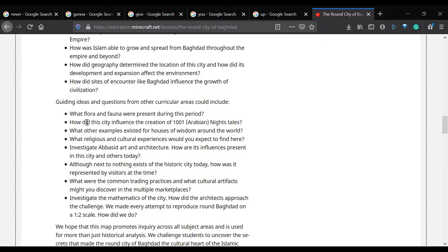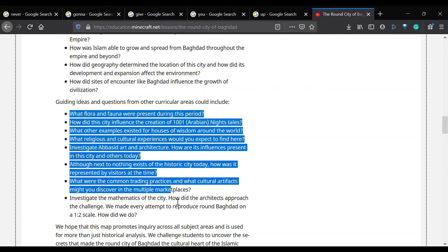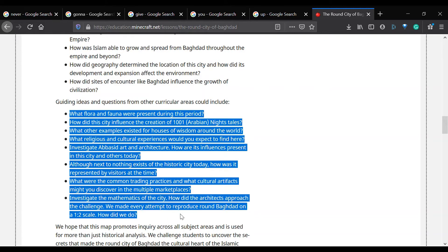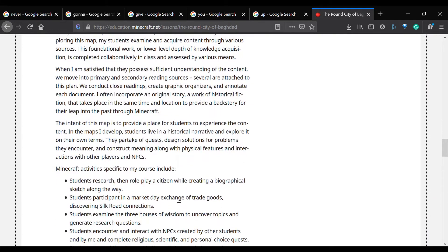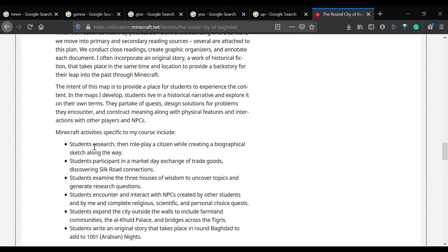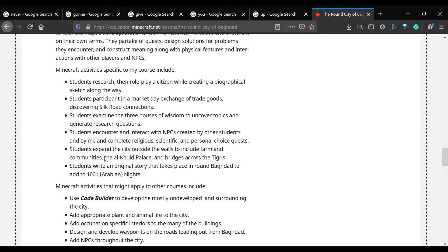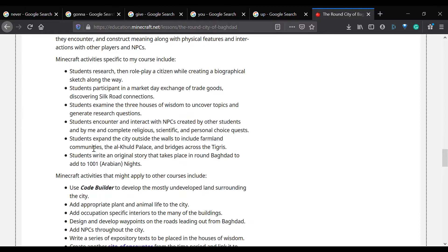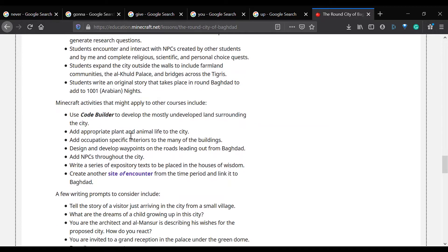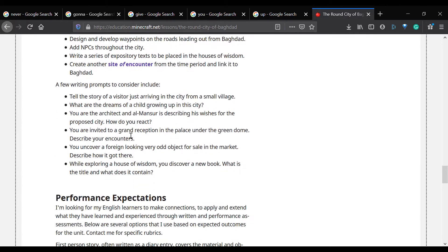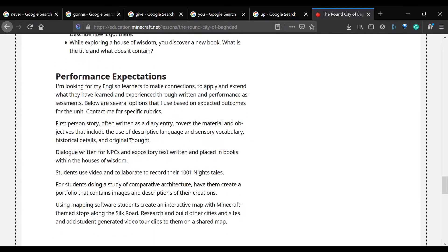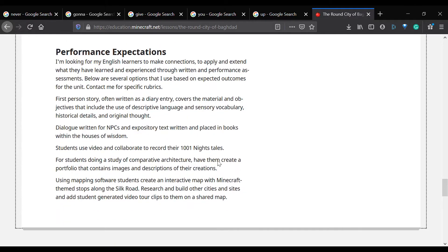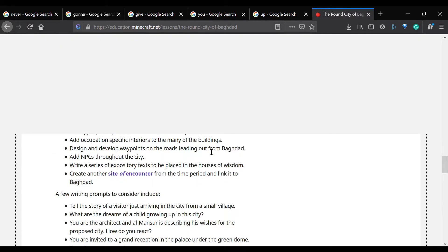If we scroll down a little bit, we have more guiding ideas. Scrolling further, we have student activities — those are the activities the students will be doing in the module, like research. If we scroll down even more we can see the performance expectations, which are some expectations of what students should have accomplished.